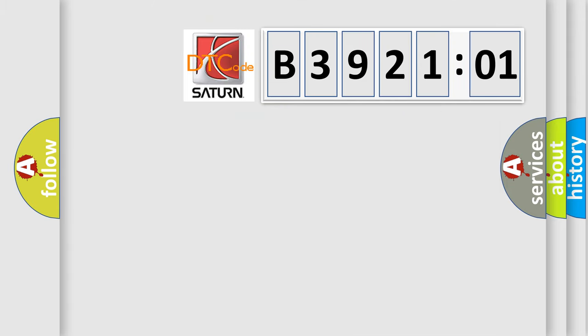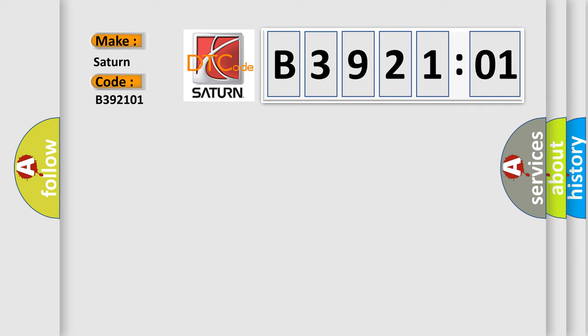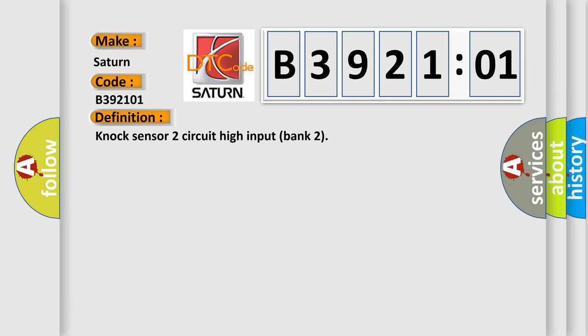So, what does the diagnostic trouble code E392101 interpret specifically for Saturn car manufacturer? The basic definition is: NOx sensor 2 circuit high input bank 2.